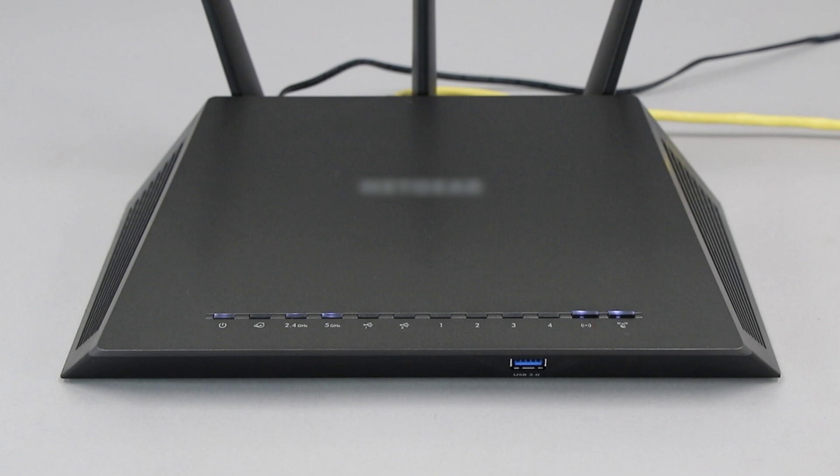If your router does not have a WPS button, you'll need to use an alternate method for wireless setup. Click the link on the screen to see other ways to connect.